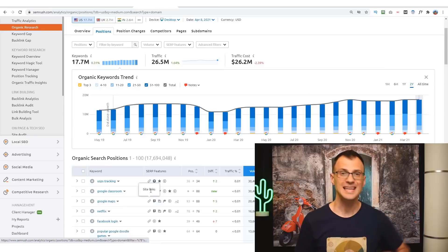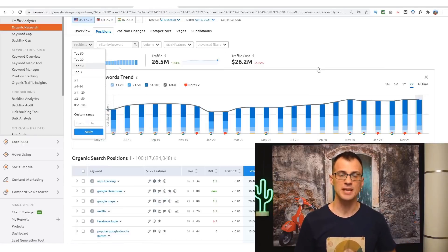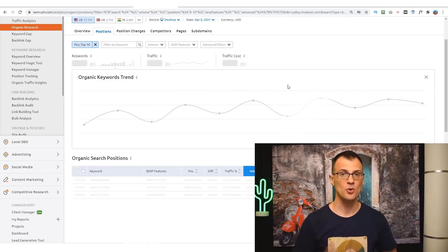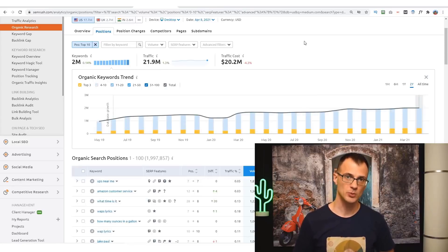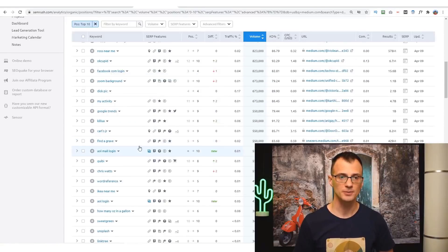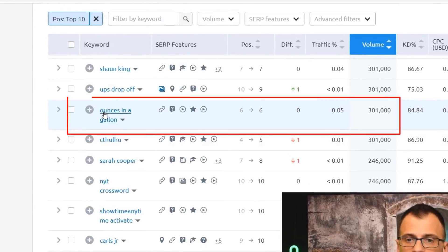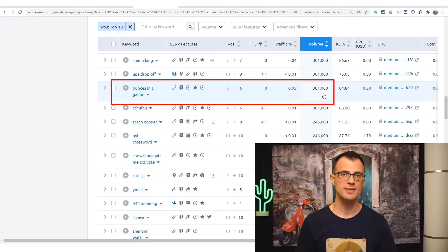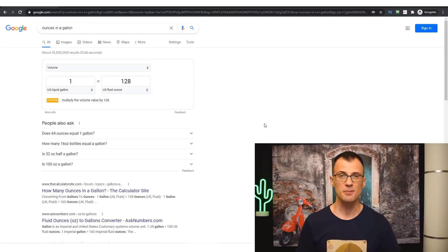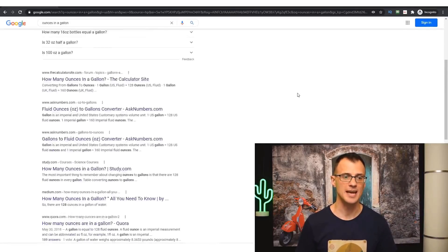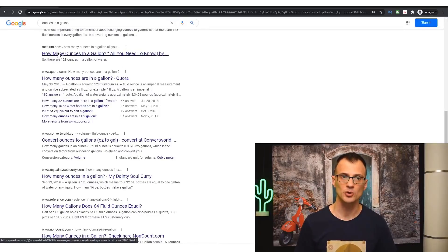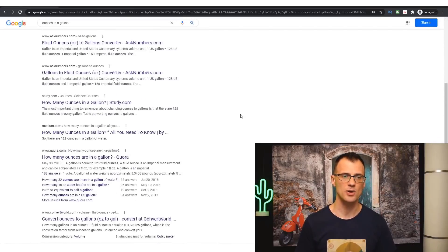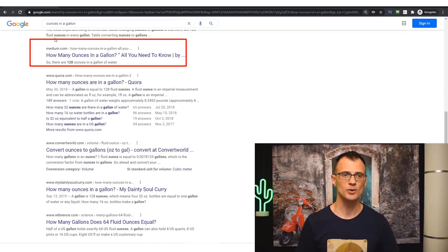Let's apply a filter for positions to say top 10. We want to see all of the Medium.com pages that are ranking for positions between 1 and 10 on the first page of Google. For example, this keyword here: 'ounces in a gallon'—301,000 people per month search for this. As you can imagine, this is a very competitive keyword because everyone wants to get a slice of all of that traffic. And sure enough, someone published an article on Medium.com, and guess what? It is ranking here in position 6 in Google search results.